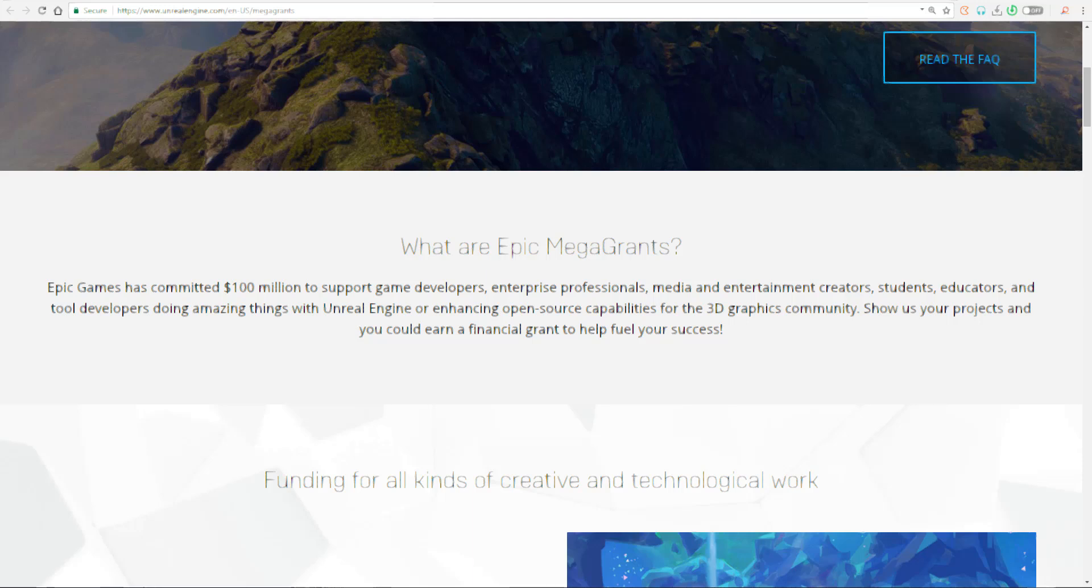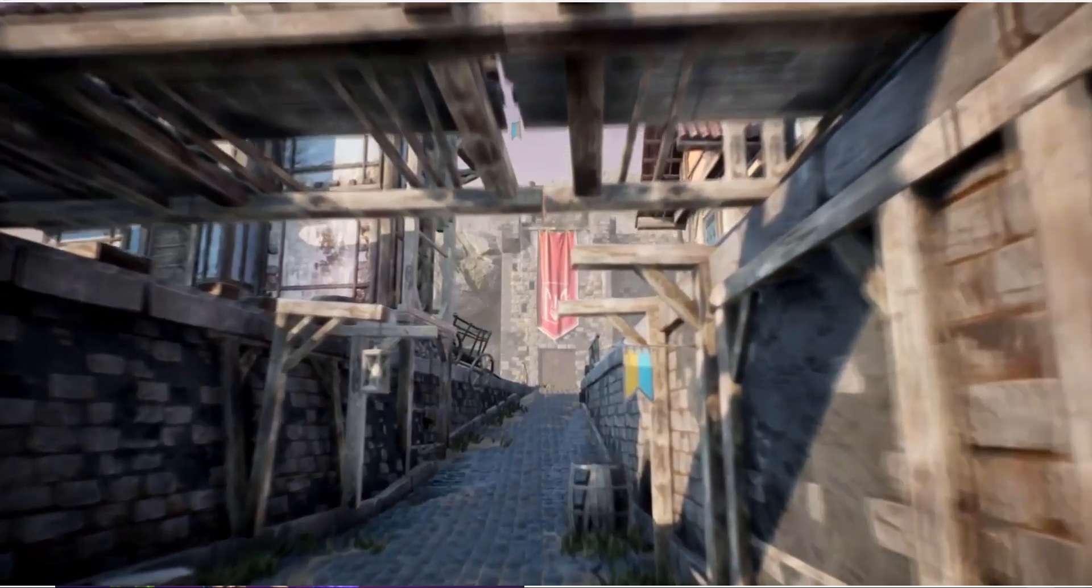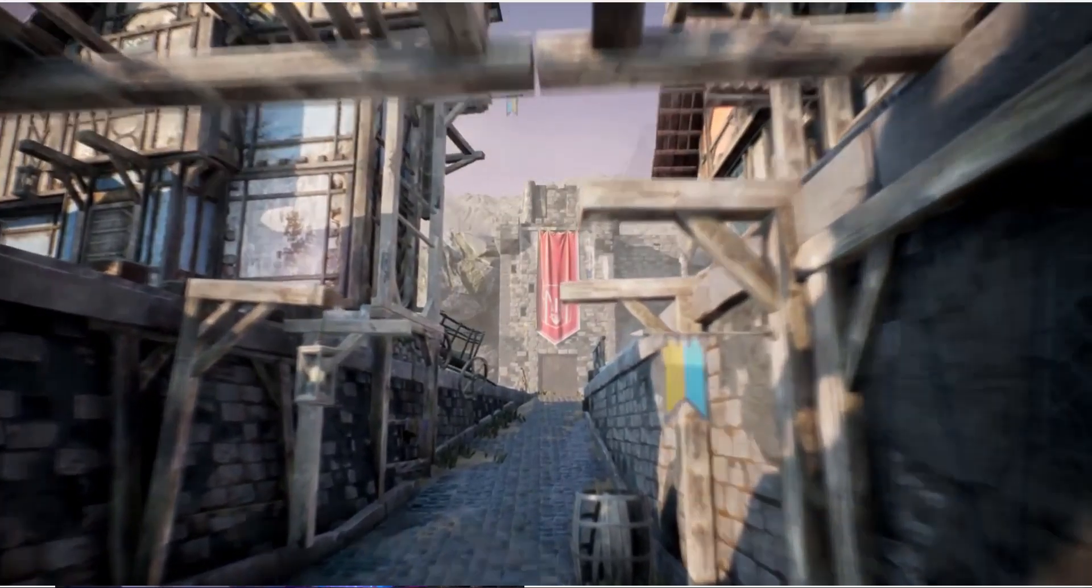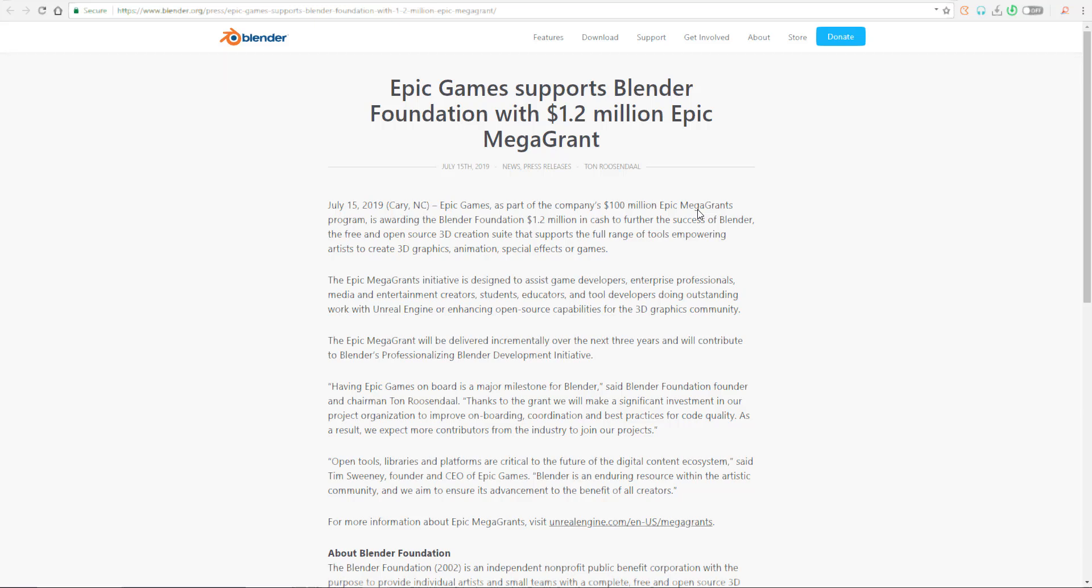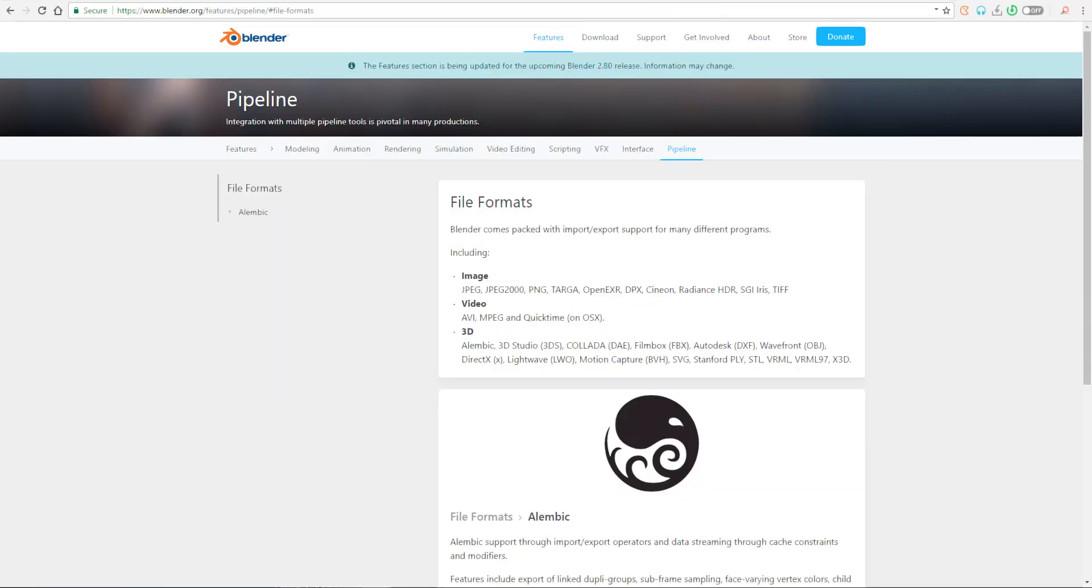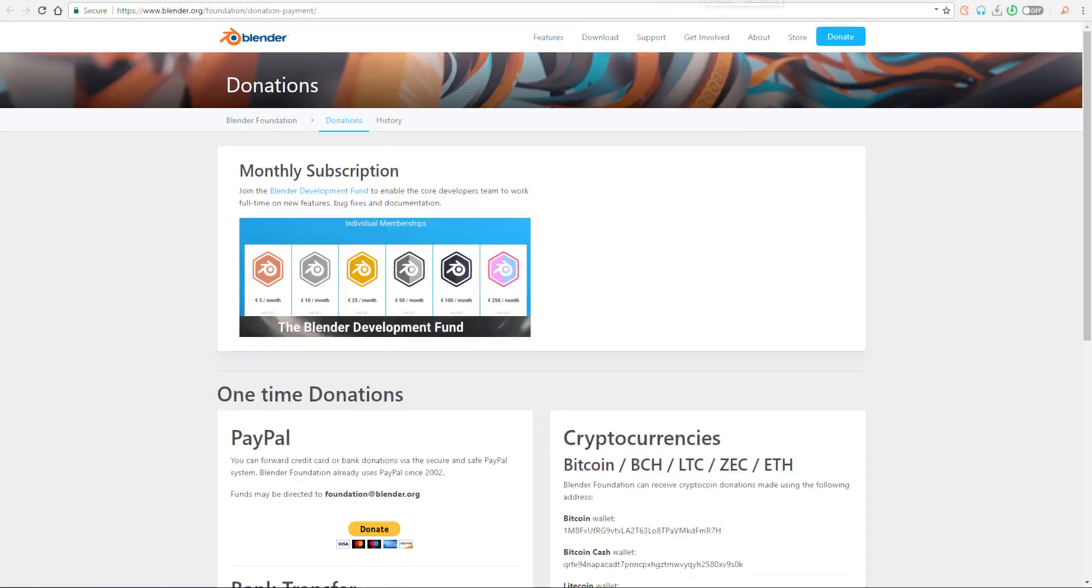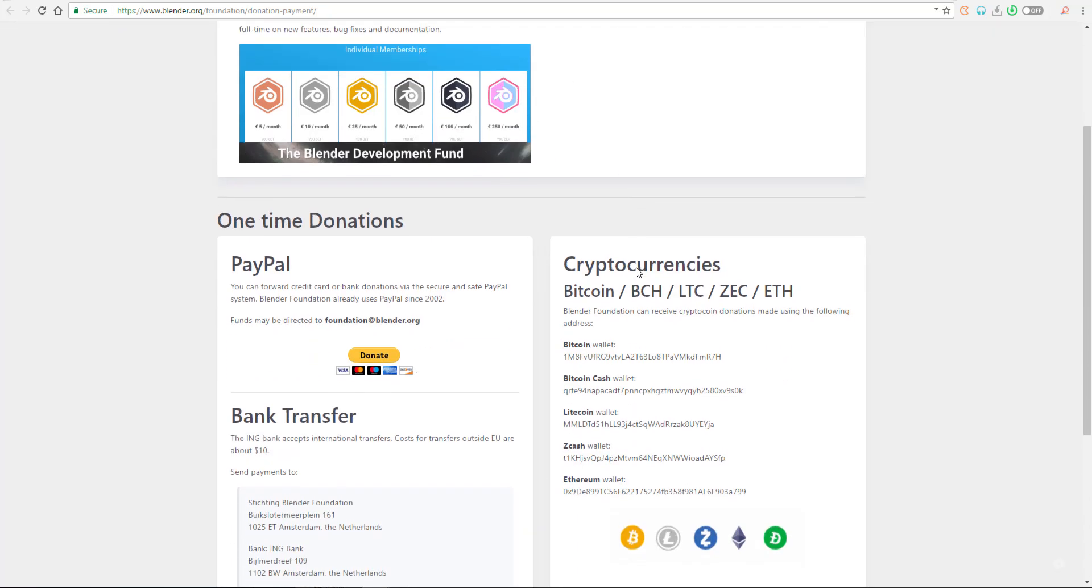Before this grant was announced, something that a lot of people don't know was that the crowd-sourced Blender development fund, which is the amount people get to donate, was about 37 to 38,000 euro every month.